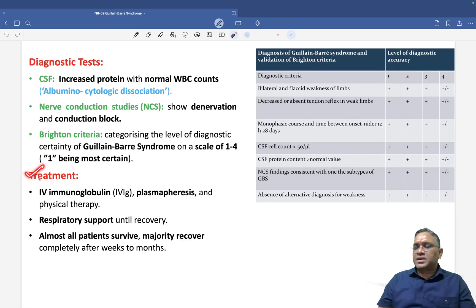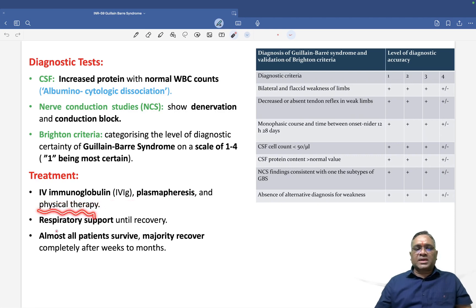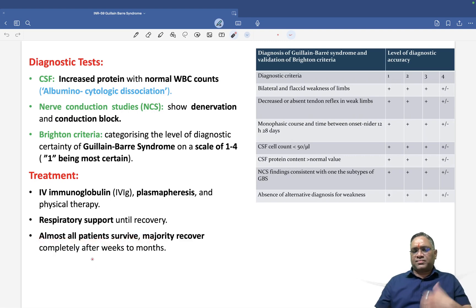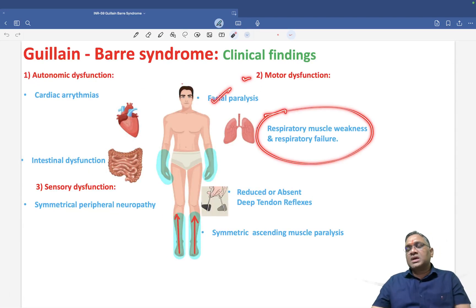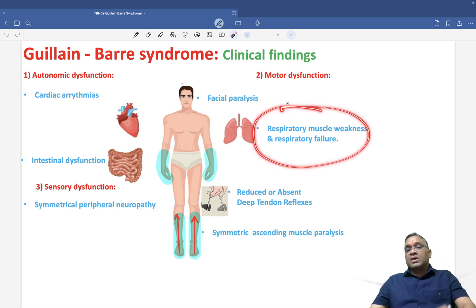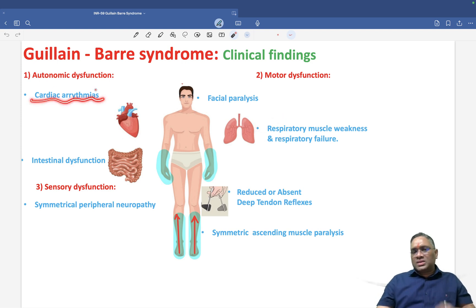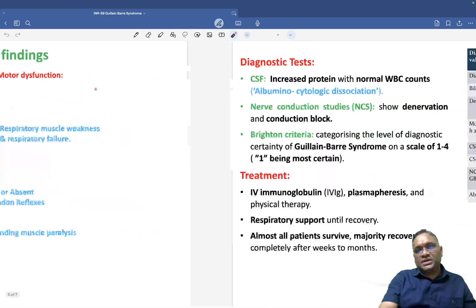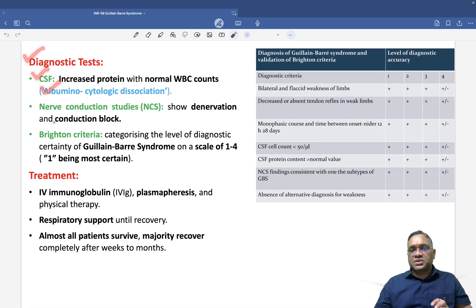Treatment is primarily IV immunoglobulin and plasmapheresis, along with physical therapy and respiratory support until the patient recovers. Most patients survive and the majority recover within weeks or months. However, respiratory muscle weakness can be fatal, and cardiac arrhythmias must also be managed carefully.